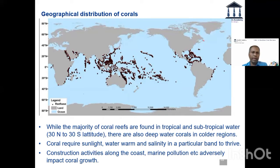If you look at it, you have coral reefs starting from here. Then you have Lakshadweep Island, then you have Maldives all the way here, then you have Sri Lanka with coral reefs. In and around Andaman and Nicobar Islands, you have some Chagos Islands — all of it comes here.